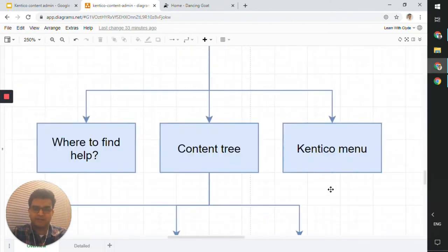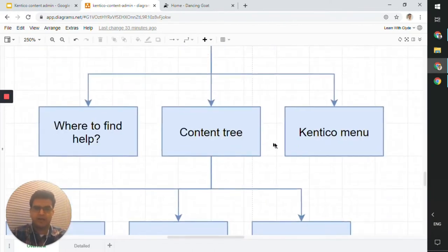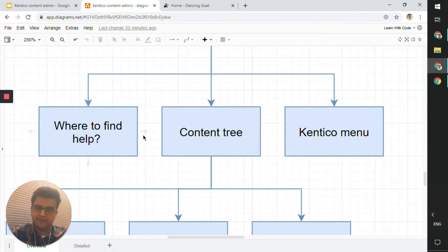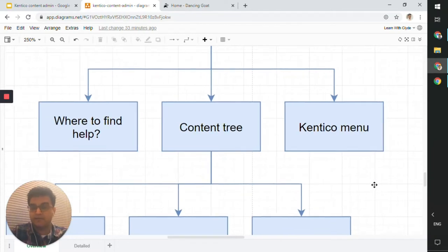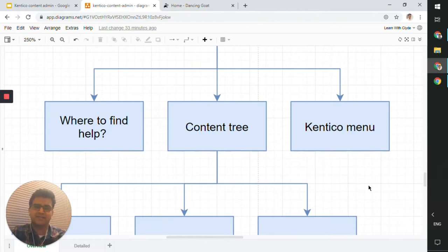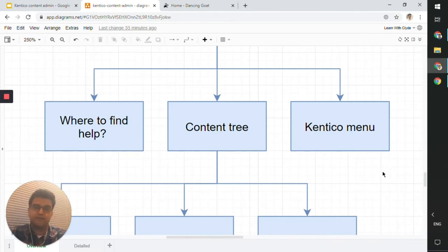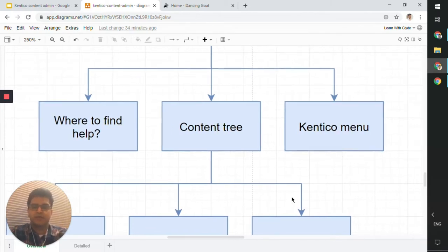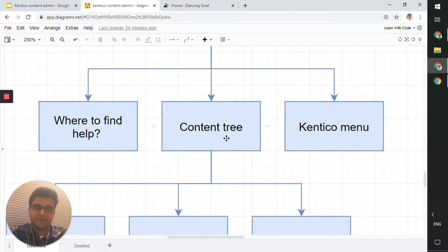The reason we're talking about where to find help at the very beginning is that even though we cover a lot of concepts, you might still come across things in the real world that aren't covered in this video. So you should know where to find things. We'll look at the Kentico menu and then the content tree.